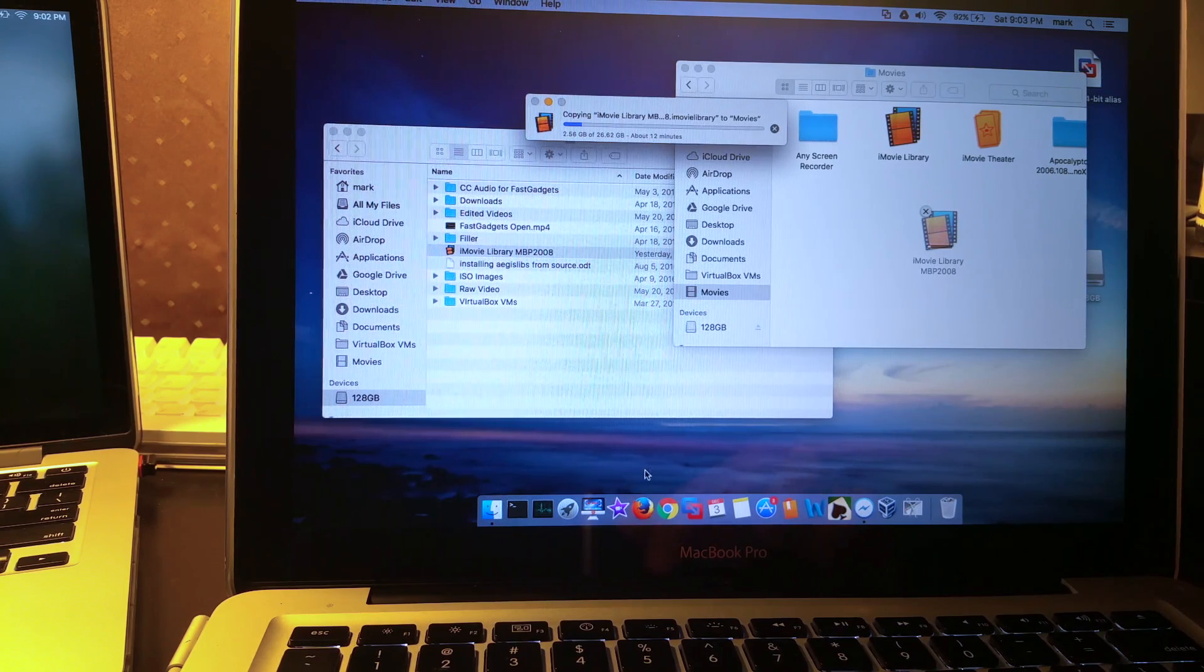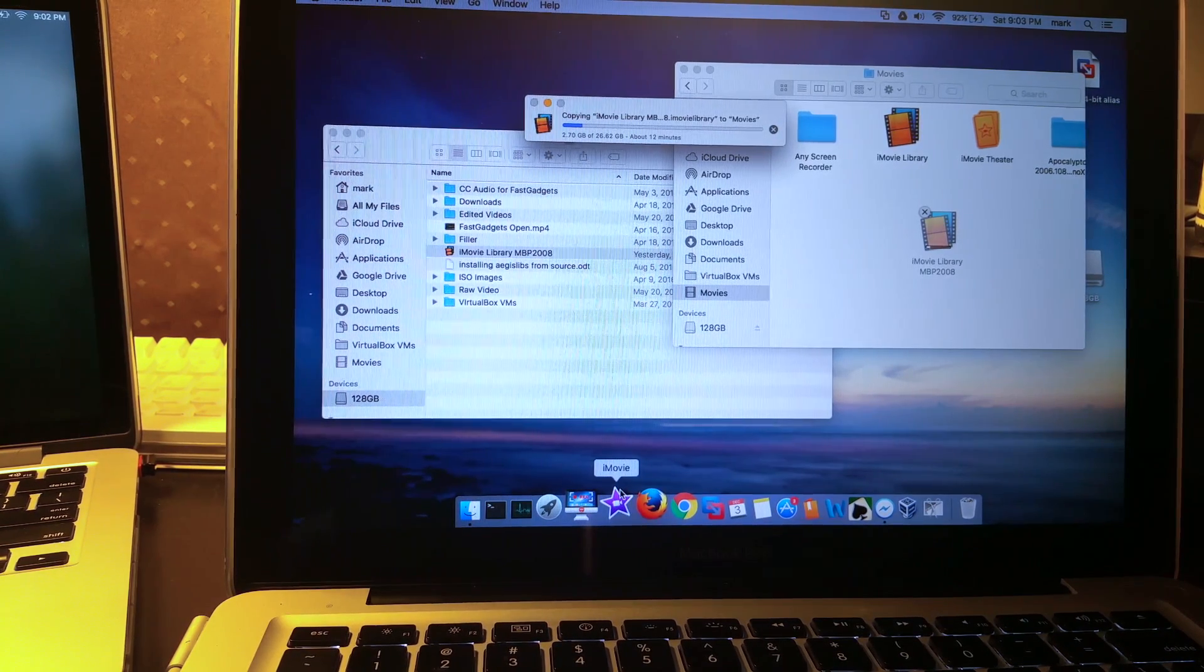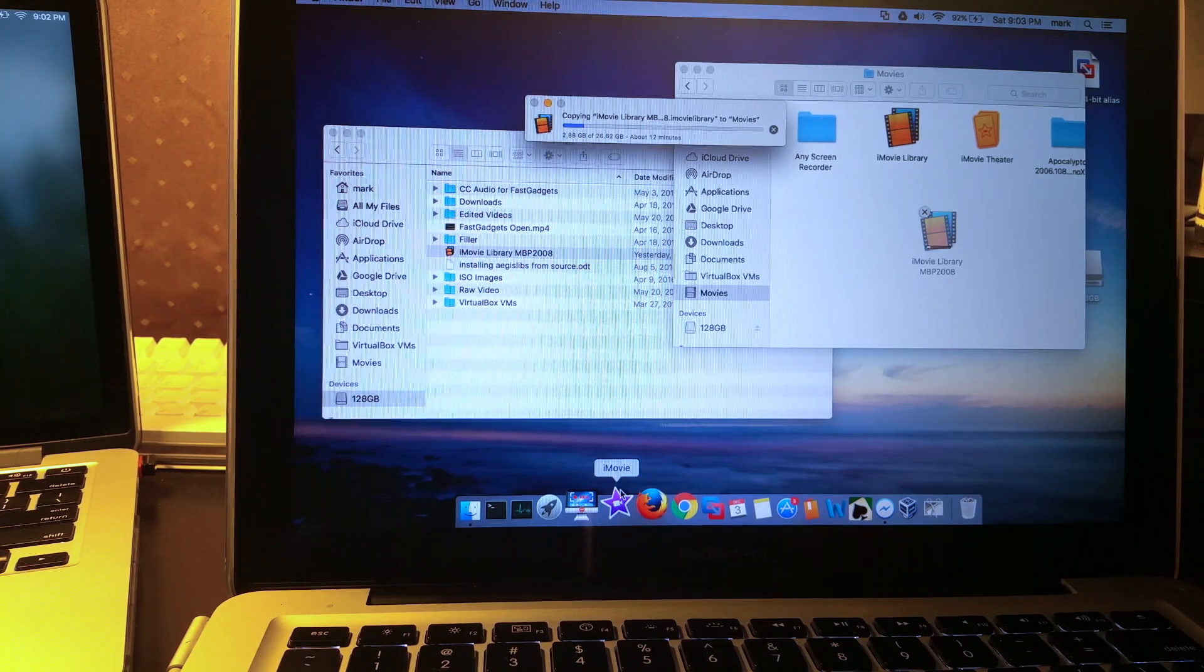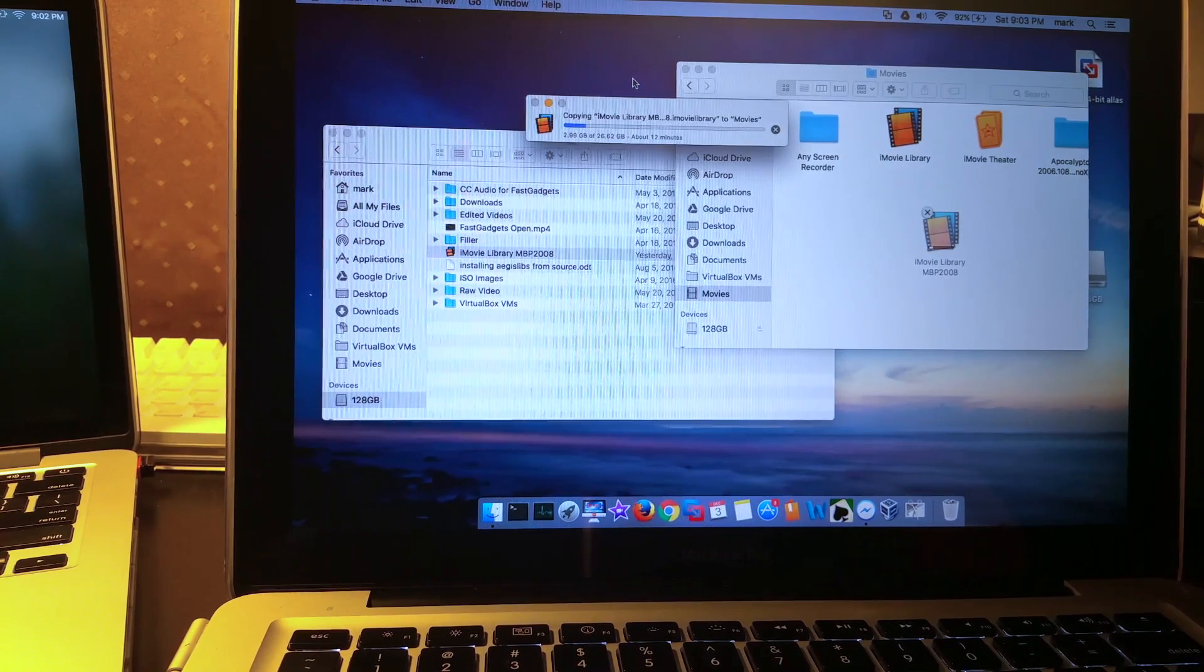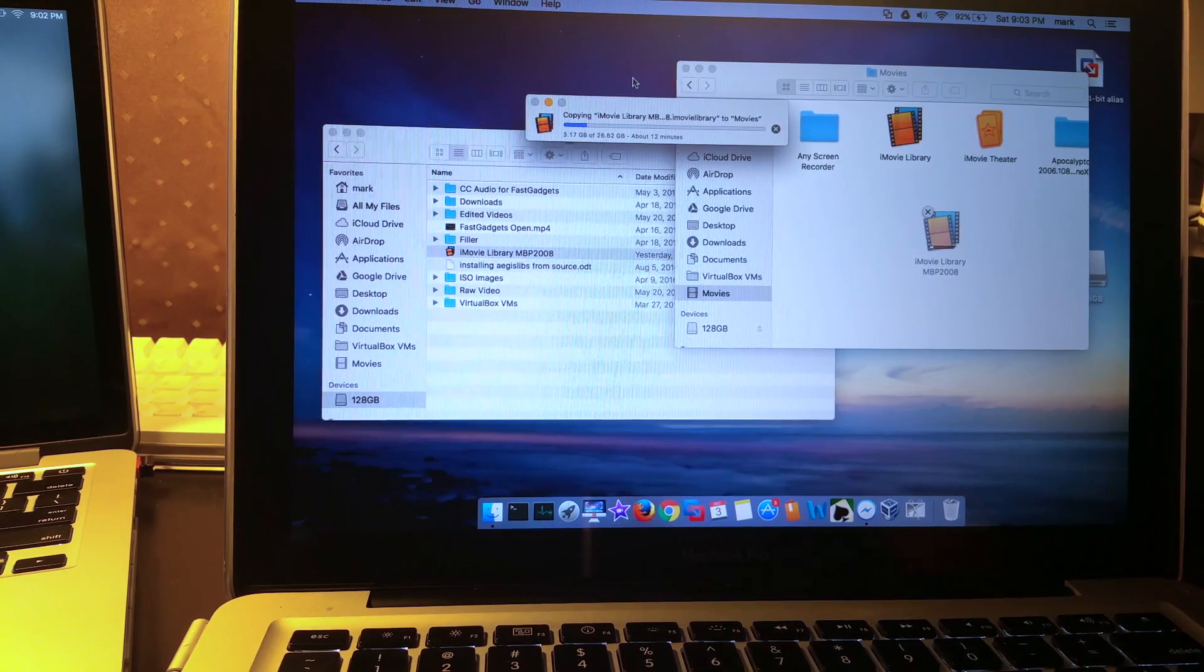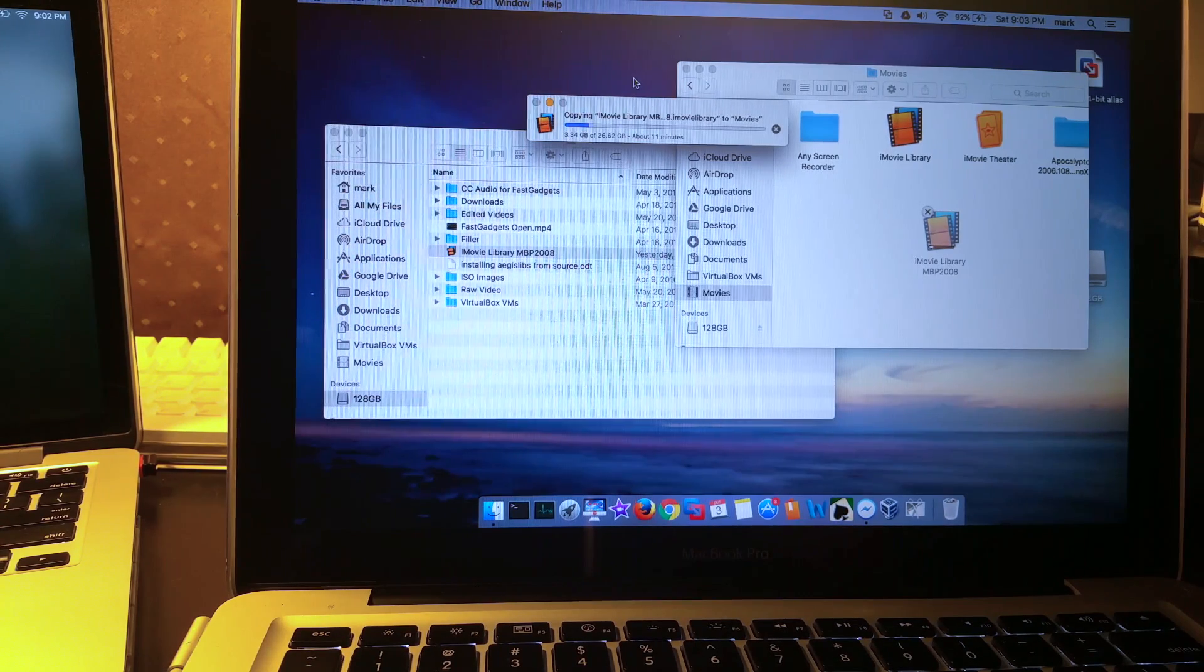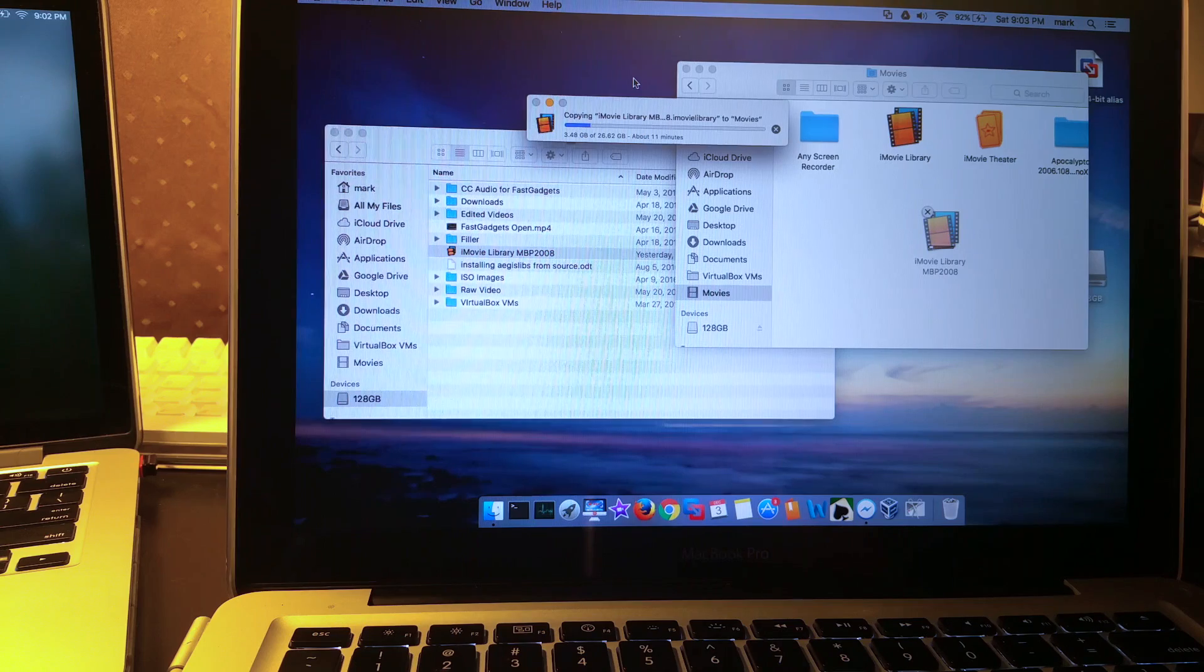Once this iMovie library is all done downloading, all I have to do is double click it and it'll load it into iMovie. And then I can go ahead and basically what I'm going to do is render the exact same file as it exists on this particular computer. I already have the numbers for the MacBook Pro 2015 and the 2008, so I'll put all those numbers up as soon as it gets downloaded.